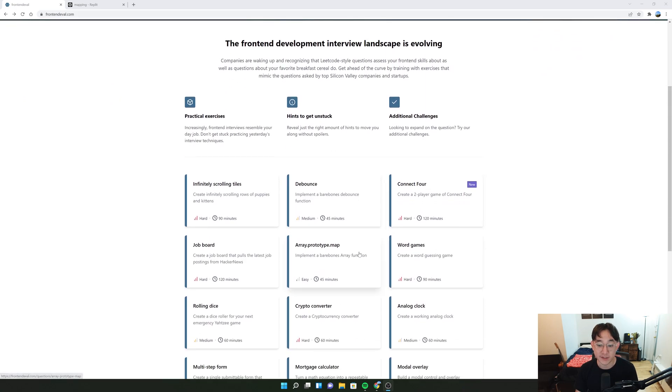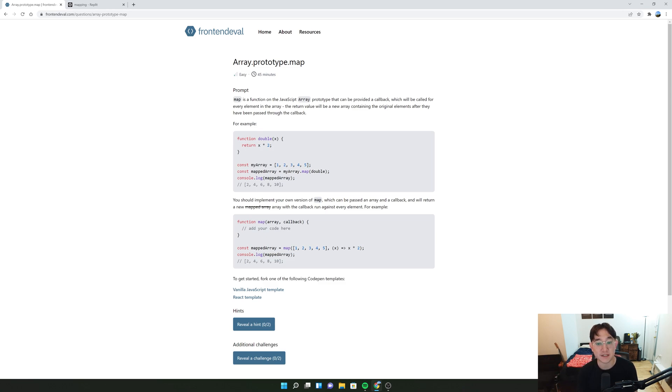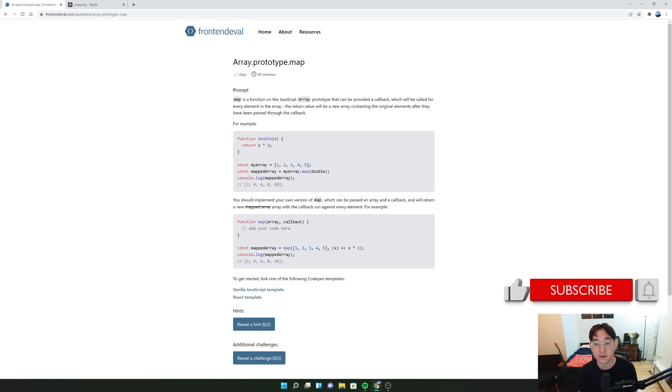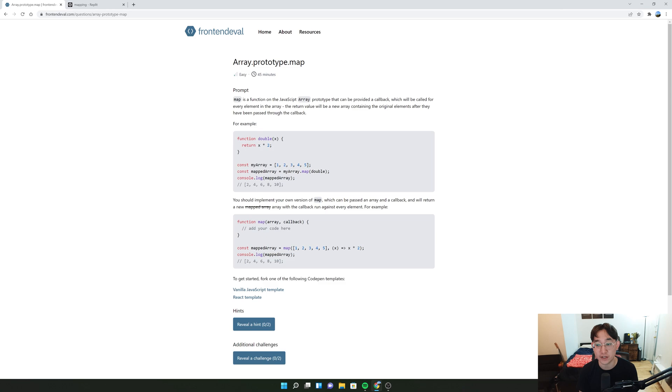The question that we're going to be tackling is this array.prototype.map. If you read the prompt, it says map is a function of the JavaScript array prototype that can be provided a callback which will be called for every element in the array. The return value will be a newer array containing the original elements after they have been passed through the callback.